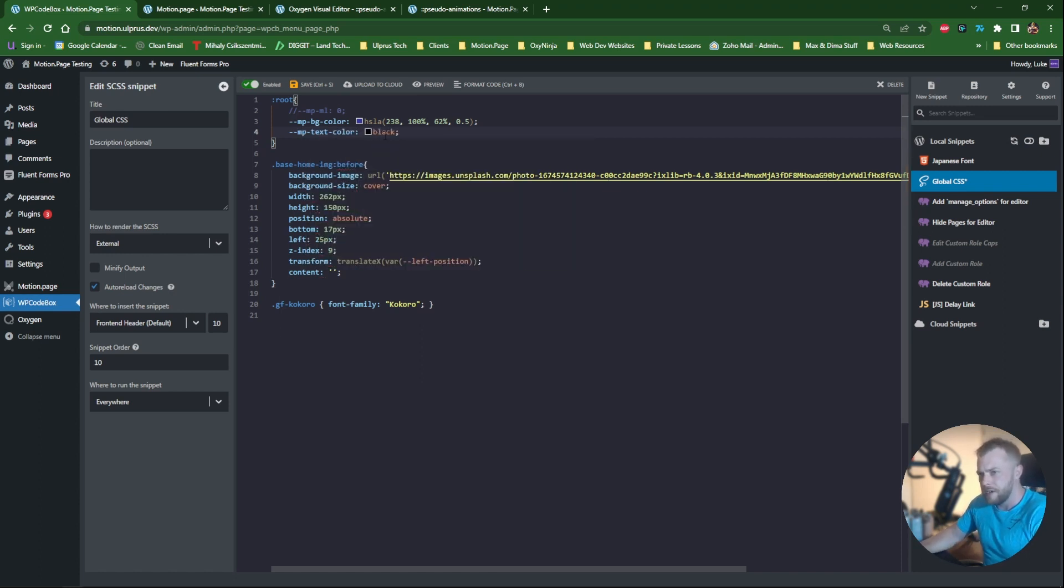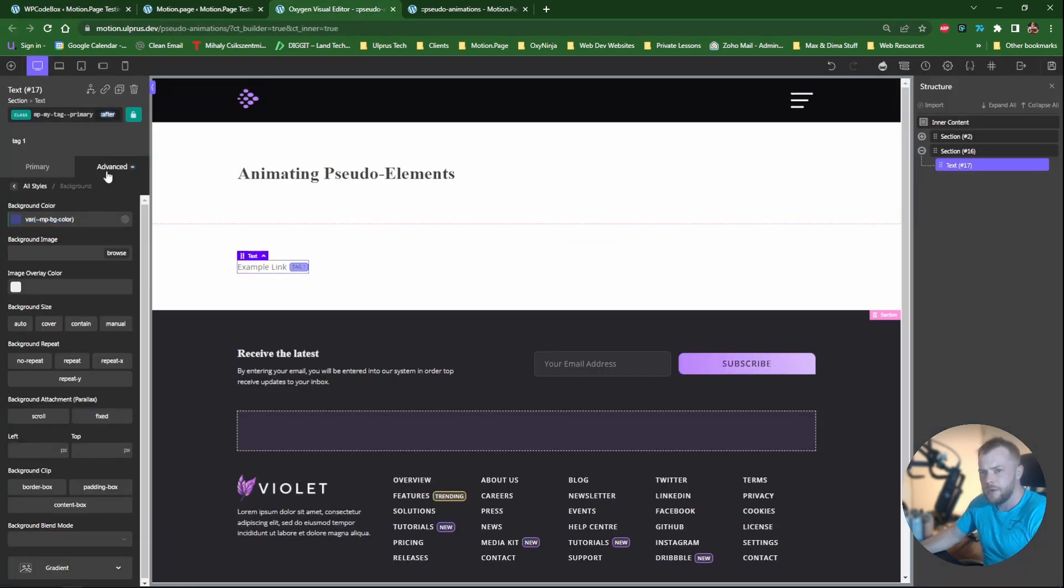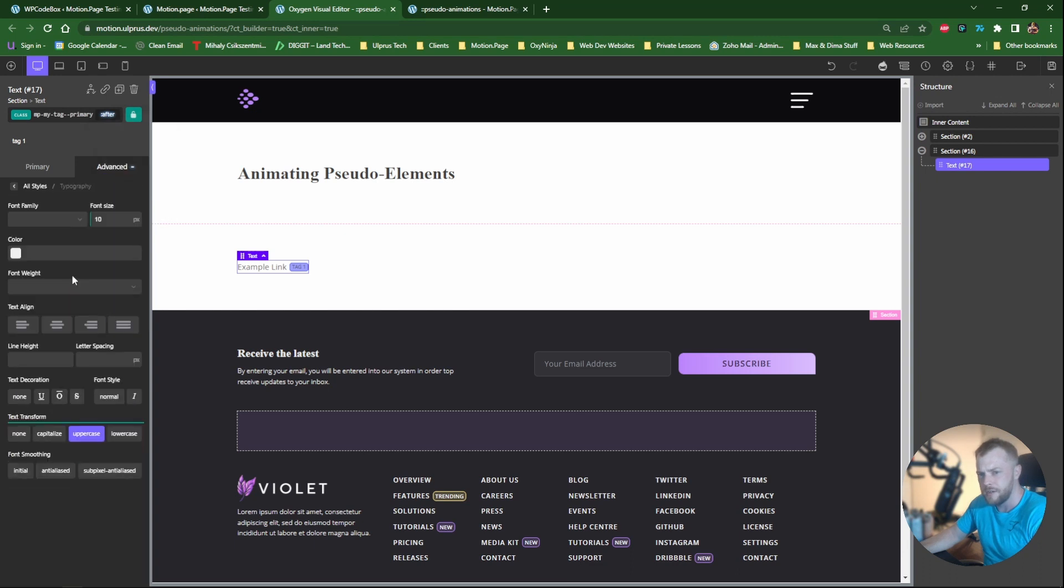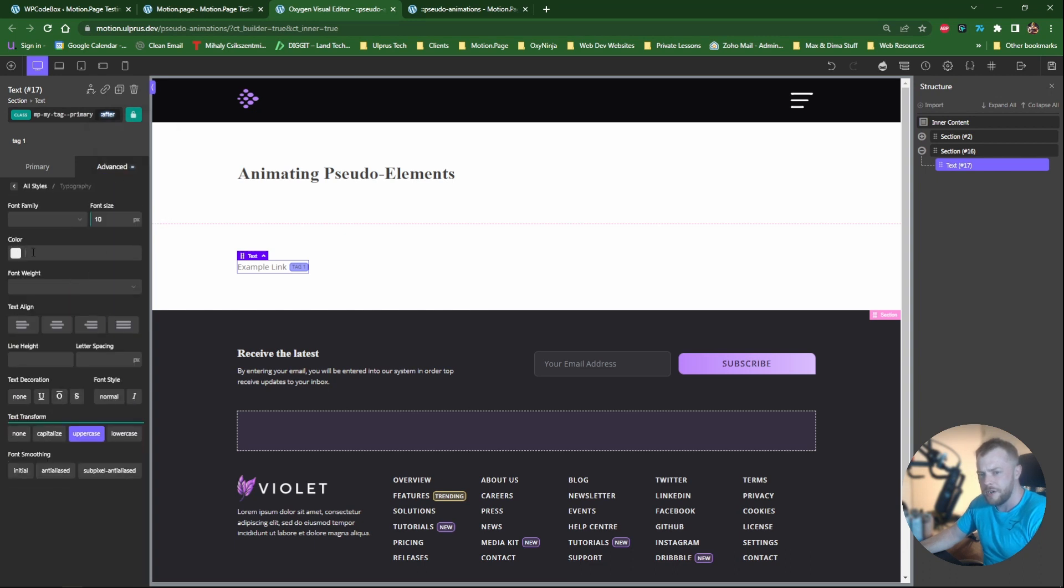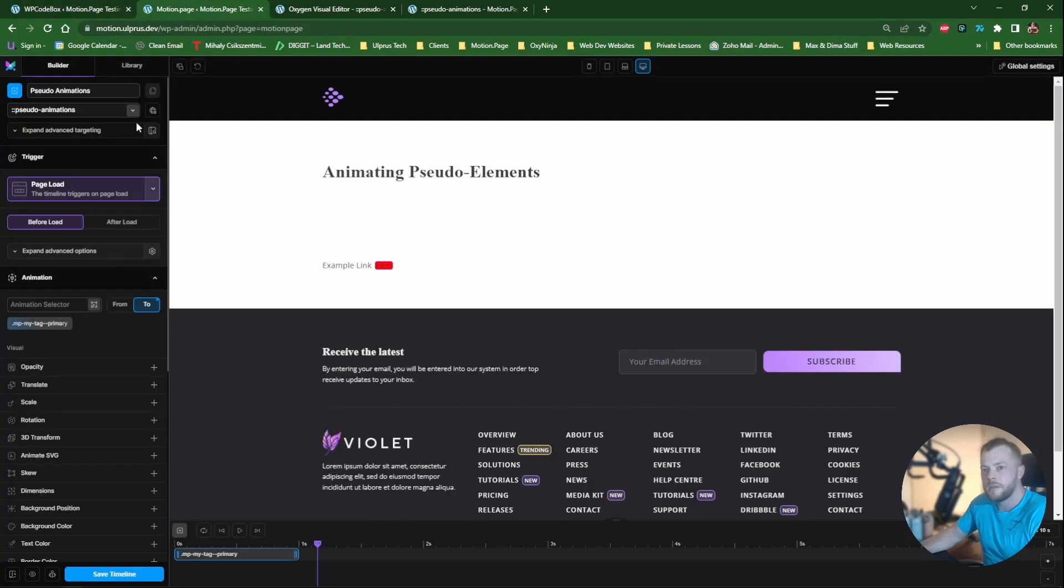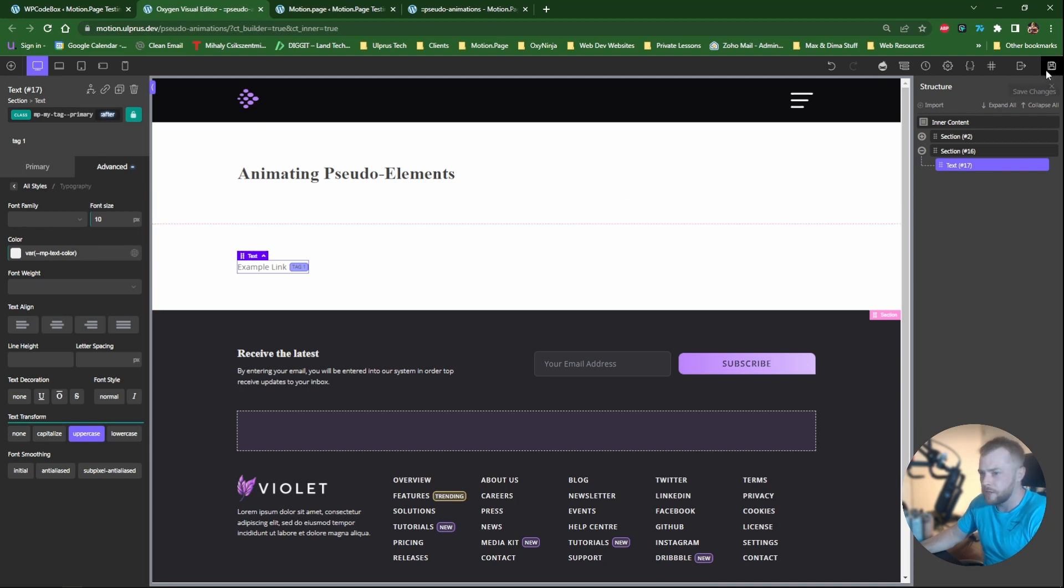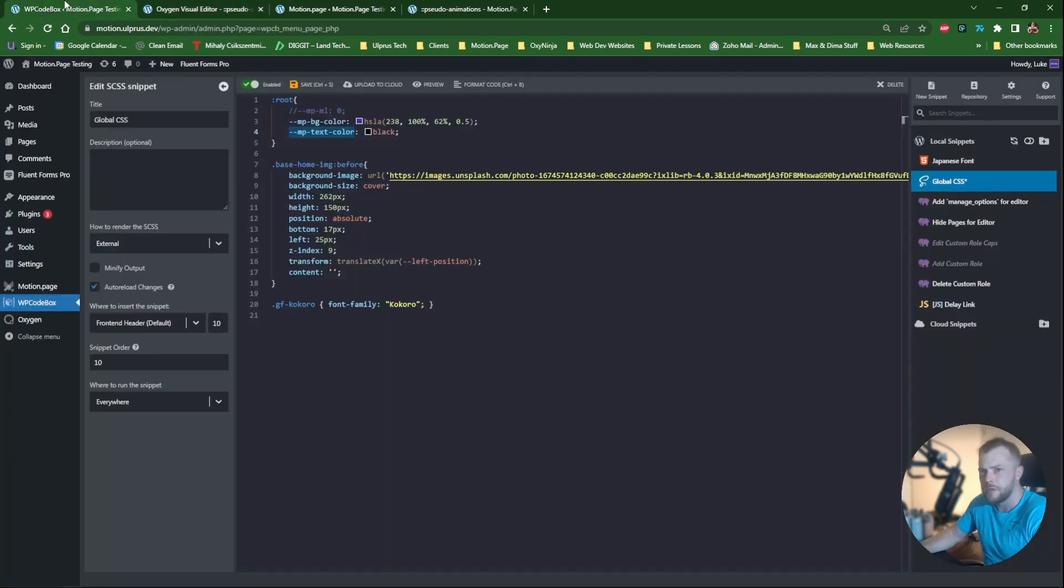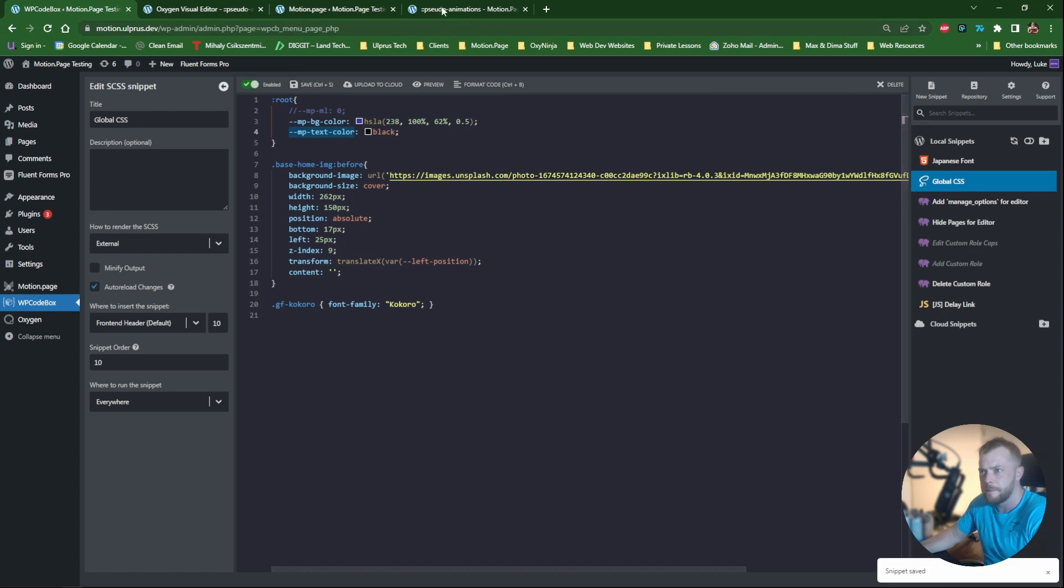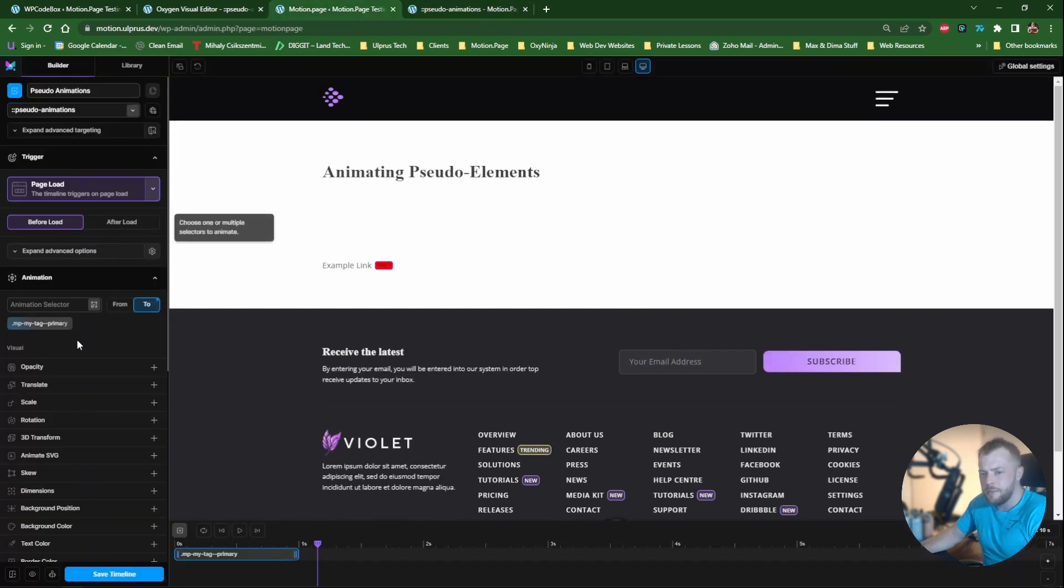Now back in oxygen, we'll have to go to make sure you're on the after pseudo here. And then on the color we can use that variable. So if I go back here and just copy this, MP text color. So that should be black. I'm just going to save WP code box here. So difficult to see but it did change to a more dark color. So that is working. And then once again in motion page.